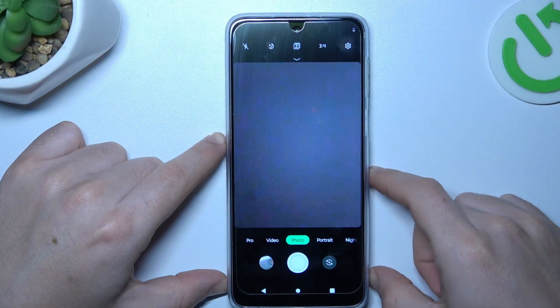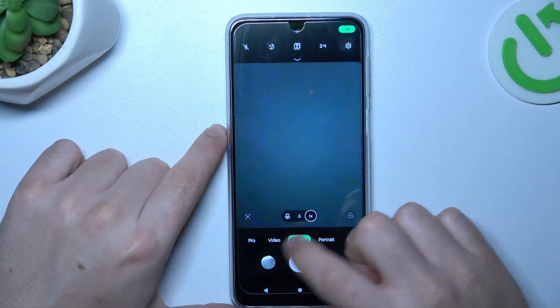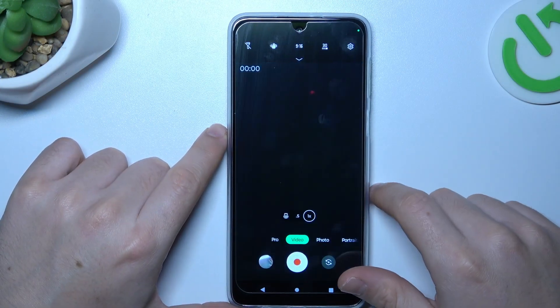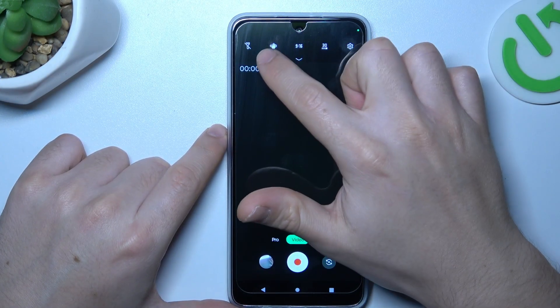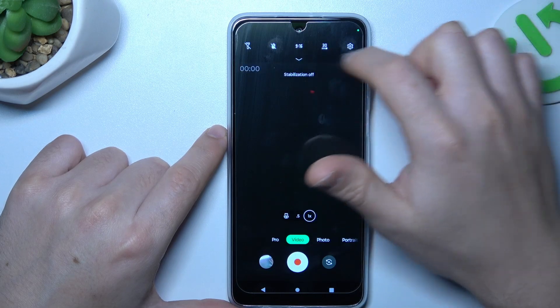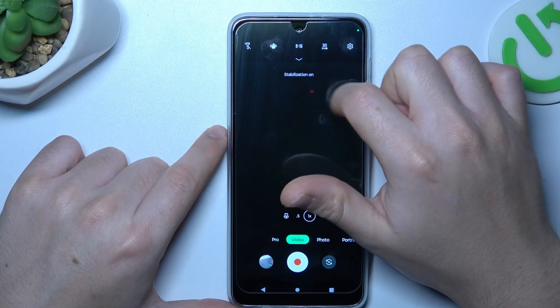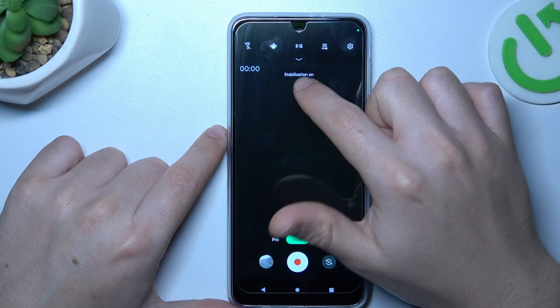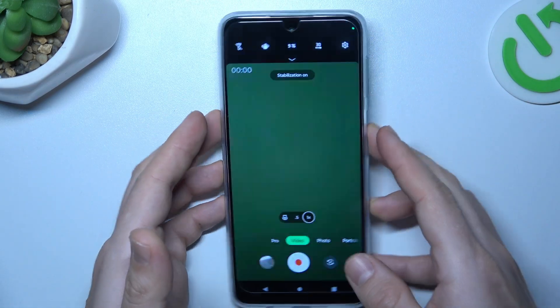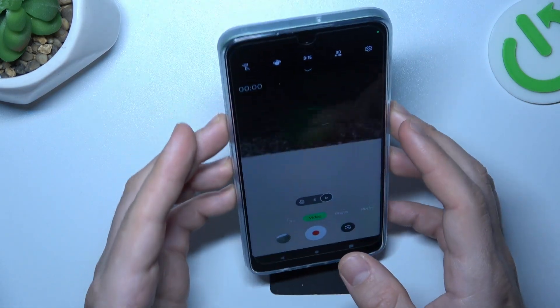First, open the camera app. Then go to the video mode. As you can see here we have a small hand icon, so just tap on it to turn the stabilization to the on position.